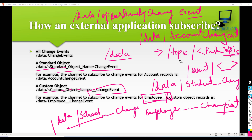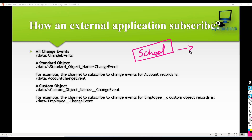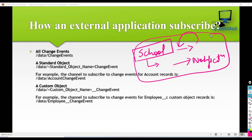In the case of change data capture event, you select which object you want to capture the changes for. In the next tutorial, we will actually go ahead and set up a change data capture for a school object, and then the external application will subscribe to this change data capture. Whenever you make a change to the school record, a notification will be sent to our external application. So we will see how to do all this in the next tutorial. Thank you.